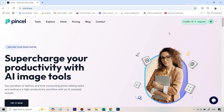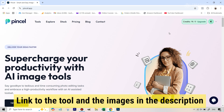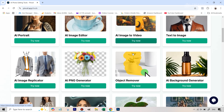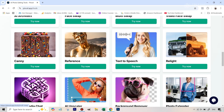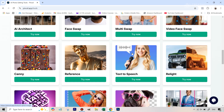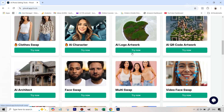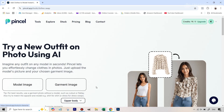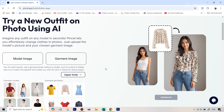All the images used in this tutorial have been provided to you, and the link to this particular tool has been given in the description. Once you are on the Pencil homepage, go to Tools and you will find the clothes swapping tool. You do get 20 credits for free when you sign up for Pencil, so you'll be able to use it for some time. Once you find Clothes Swap, hit Try Now.